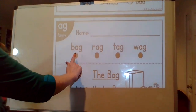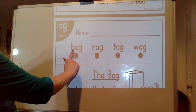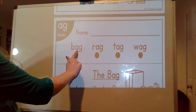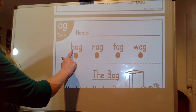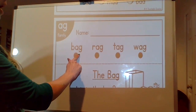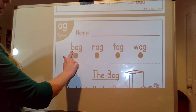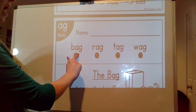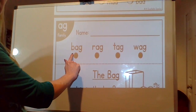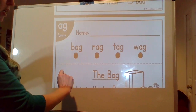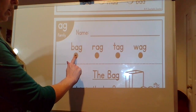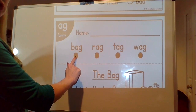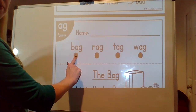Starting with the first one, the sounds are b-a-g. Let's sound it out. Bag. What word? Bag. We put the groceries in the bag.